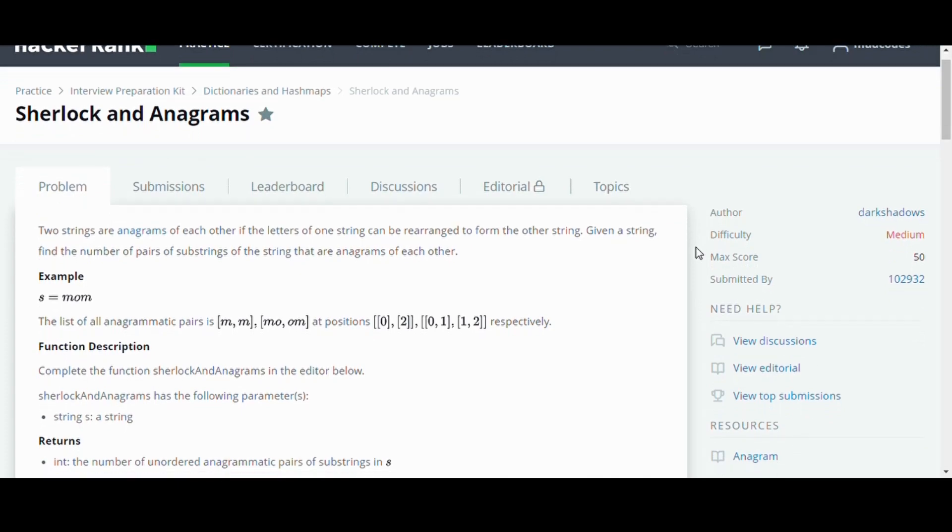Two strings are anagrams of each other if the letters of one string can be rearranged to form the other string. Given a string, find the number of pairs of substrings of the string that are anagrams of each other.